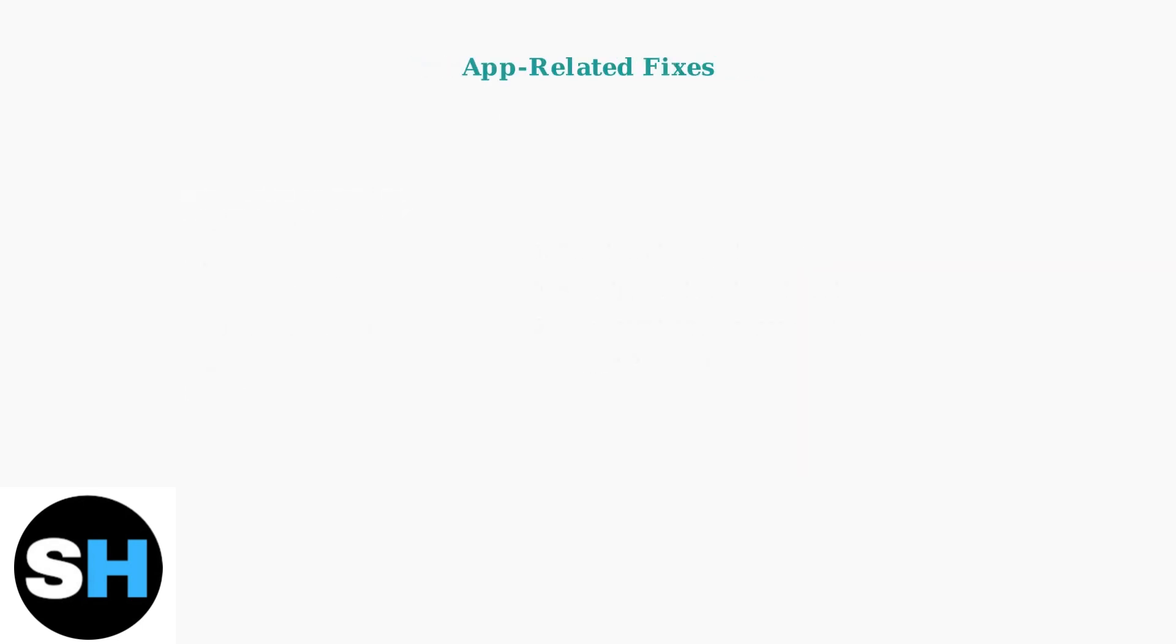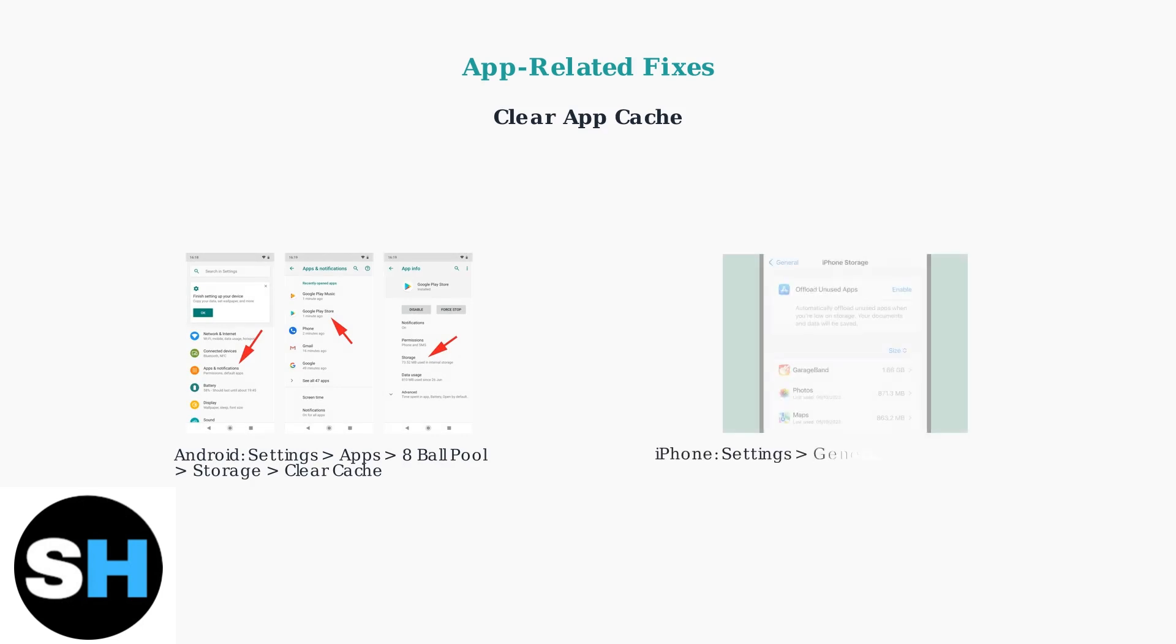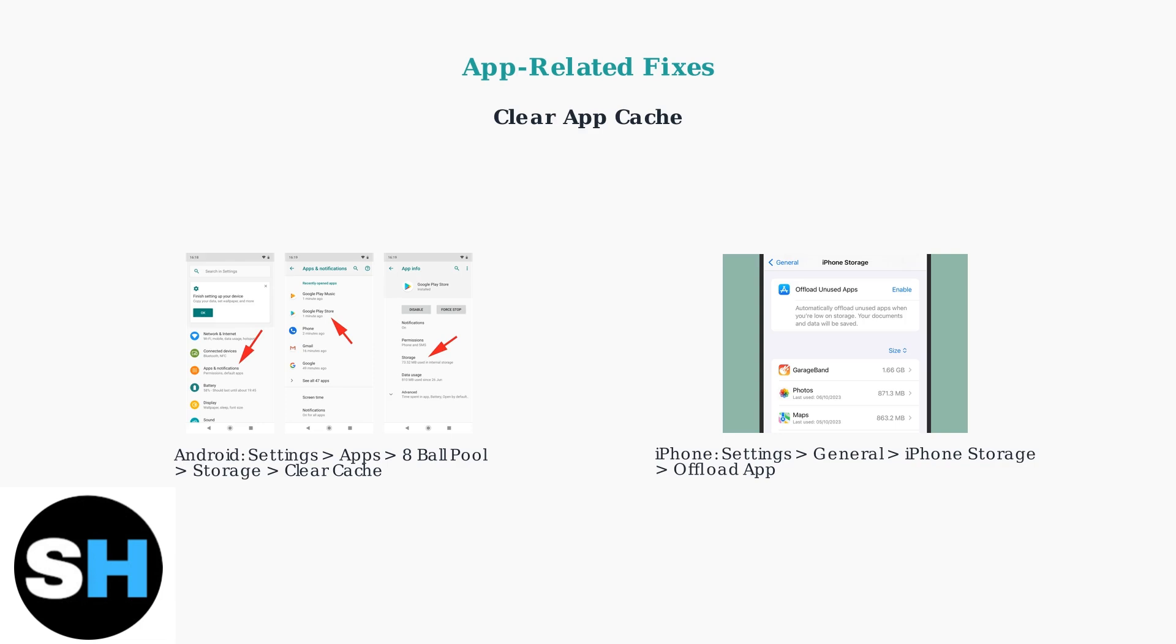If the internet connection isn't the problem, the issue might be with the app itself. Clear the app's cache to remove corrupted temporary files. On Android, go to Settings, Apps, 8-Ball Pool, Storage, then Clear Cache. On iPhone, offload the app in Settings under iPhone Storage.